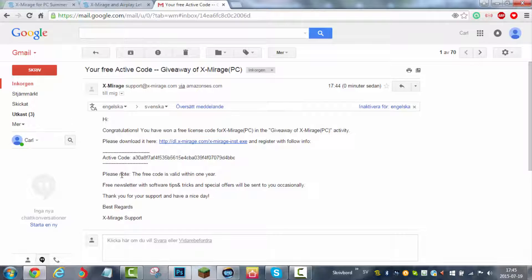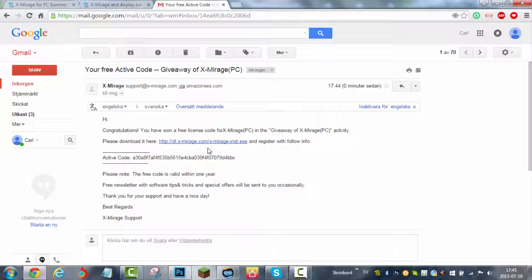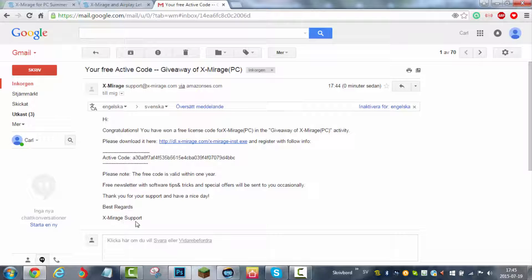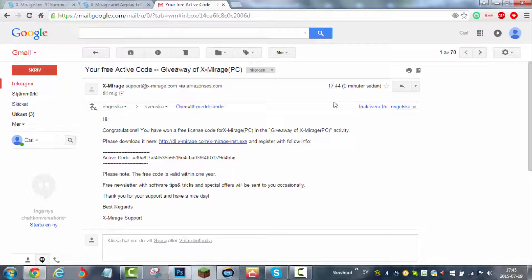It says please note the free code is only valid within one year. So this video will not be valid in one year. If you want to keep using this software, I suggest buying it because it's really good. Best regards, X-Mirage support. Very nice.